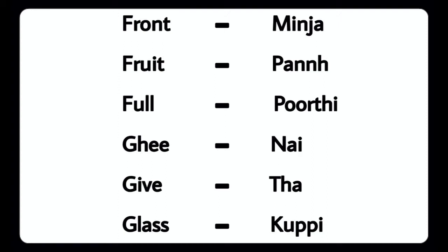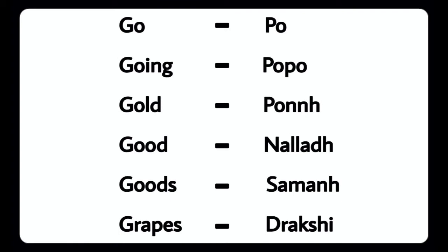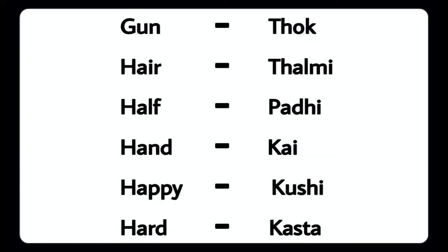Glass - Koopi, Go - Poohu, Going - Poohu, Gold - Poohu, Good - Nulladu, Goods - Saamanu, Grape - Drakshi, Gun - Token, Hair - Tell Me, Half - Paddy.